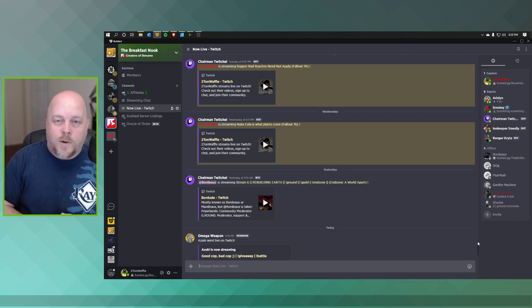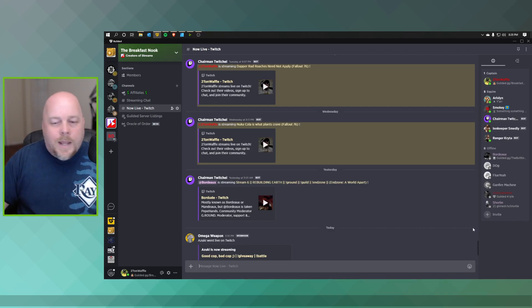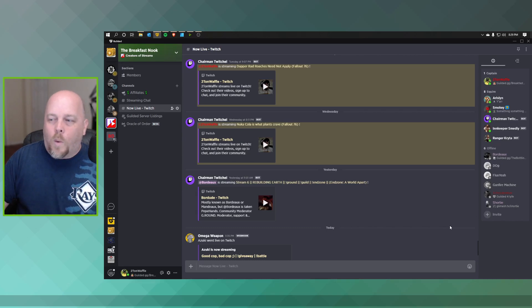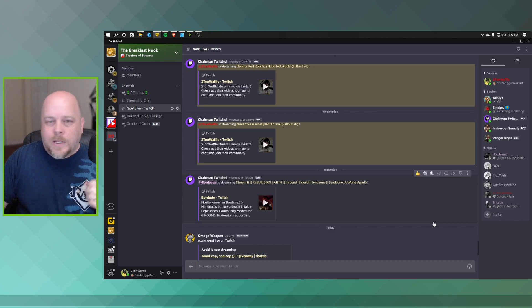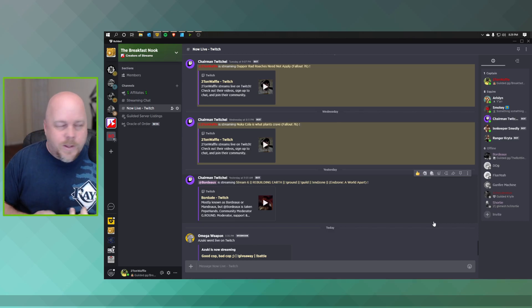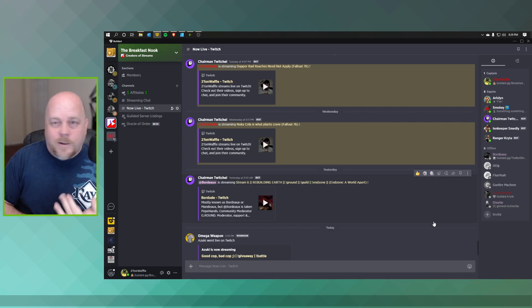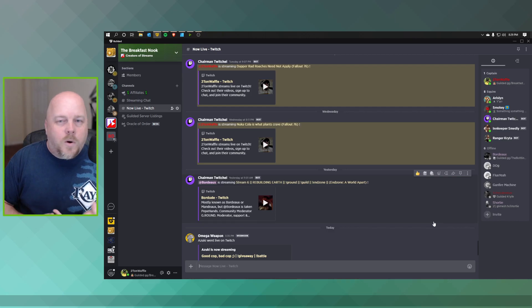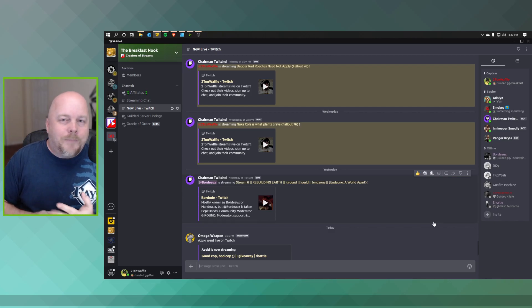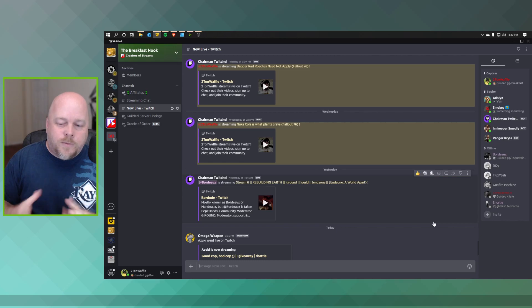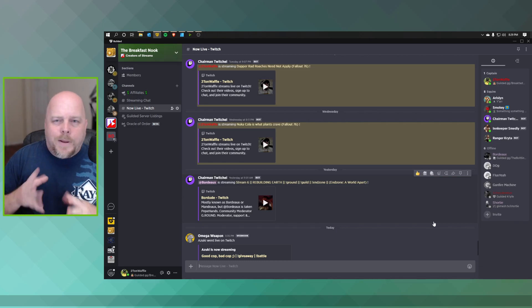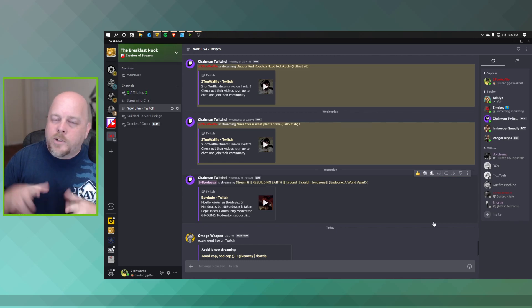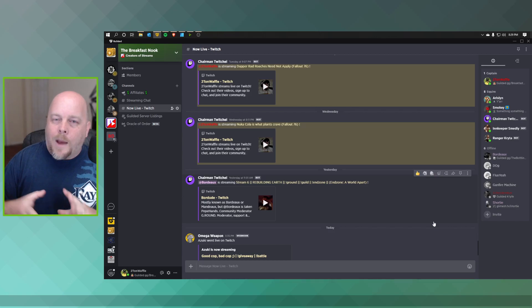Now like I said, the next part is via a webhook. That's a little more involved. So what you will need to do is either use a service called If This Then That or IFTTT, or Zapier. Now they do offer free plans on both services, but they are restricted on how many integrations that you can do at each time.